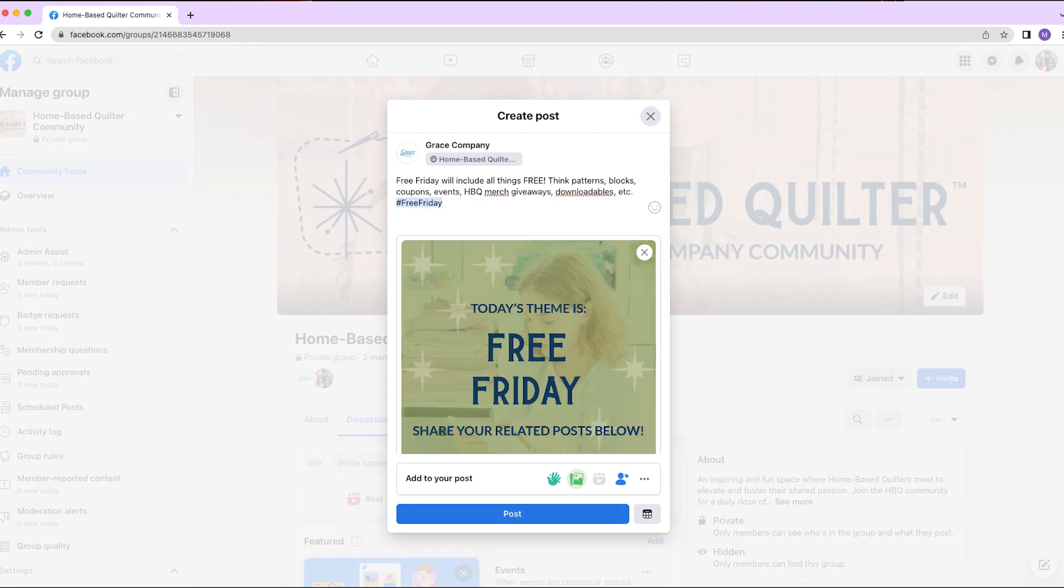Free Friday will include all things free. Think patterns, blocks, coupons, events, HBQ merch giveaways, downloadables, etc.